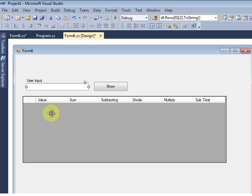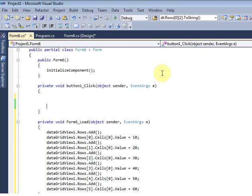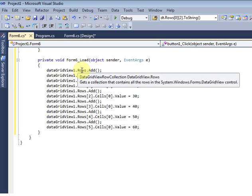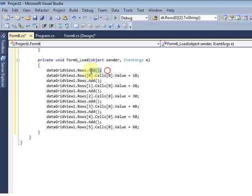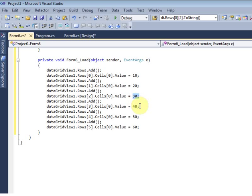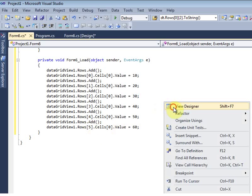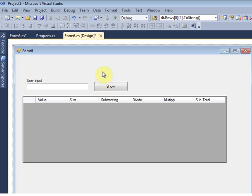I manually add some data here. In the form load event, I use DataGridView rows dot add — it will add one row. After that, the first row value is 10, the second row is 20, the third row is 30, and so on up to 60.